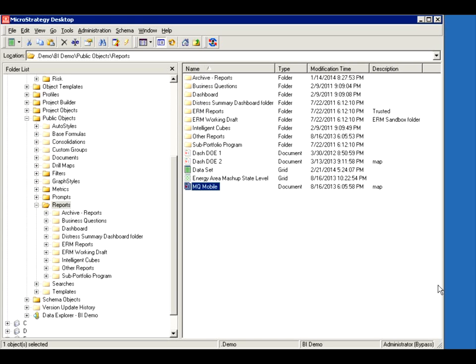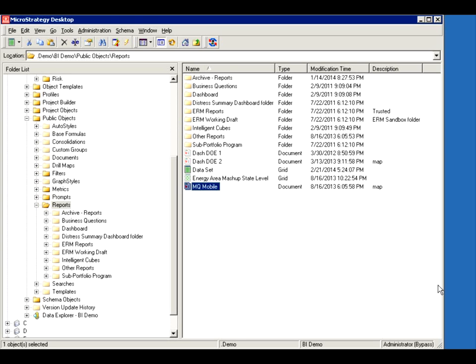It has some limitations. In an Intelligent Cube itself you can't use some OLAP components like view filters and derived elements. You can't use prompts within the Intelligent Cube set. However, reports that use the Intelligent Cube have more flexibility. You can use whatever you want on top of them as long as it's prompting on information within the cube itself.